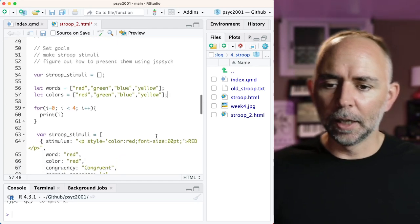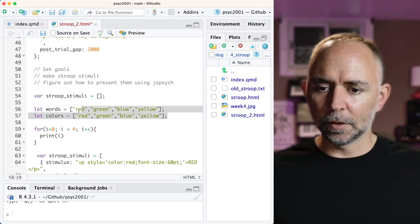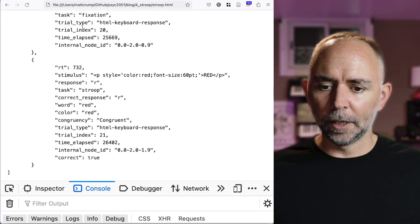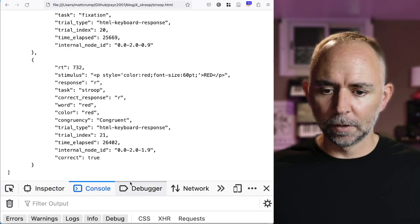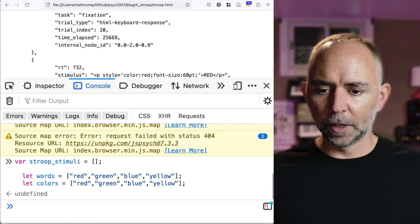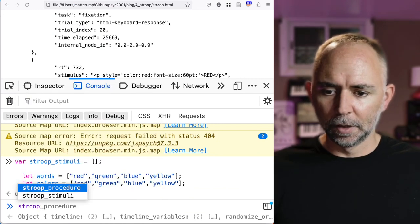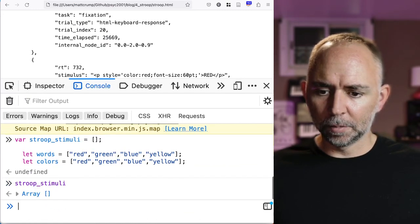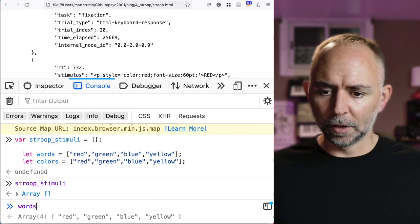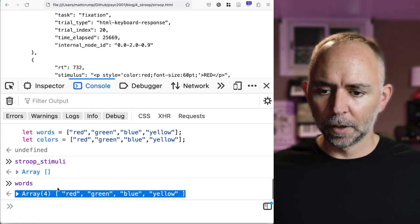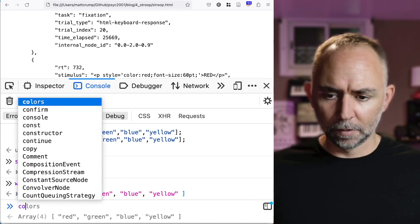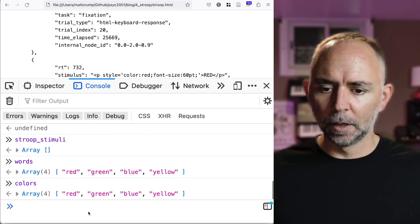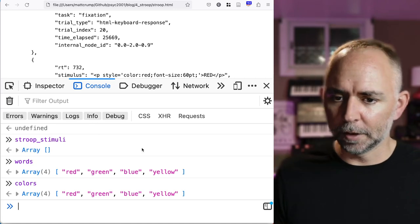And if we were to just grab these things, head over to JavaScript, we could pop them in, see what happens. So we should have a stroop stimuli that's completely empty, something called words with these four things in it, something called colors with those things in JavaScript. And that's great.